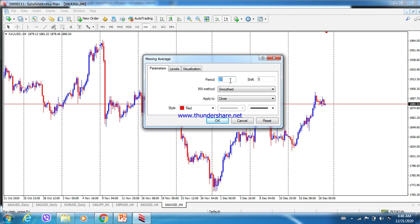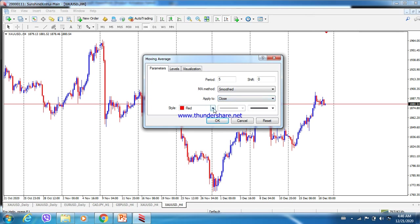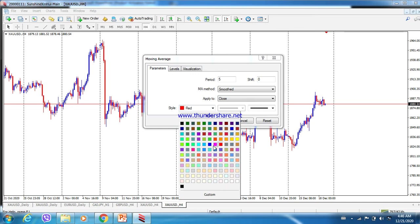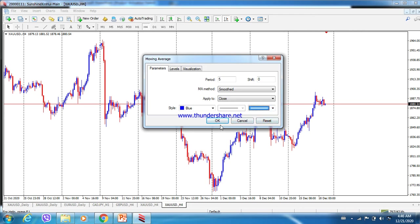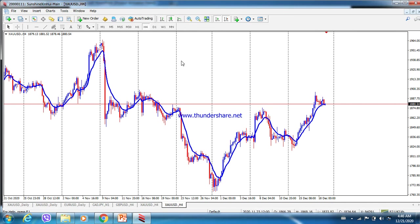In the settings, change the period value to 5. For the MA method, you can choose Simple, Exponential, Smooth, or Linear Weighted — we choose Smooth. Then choose the color blue, and set the line size a little thicker than the original. Click OK. Now you can see the 5 SMA — the 5 Smooth Moving Average — as a blue line on the chart.